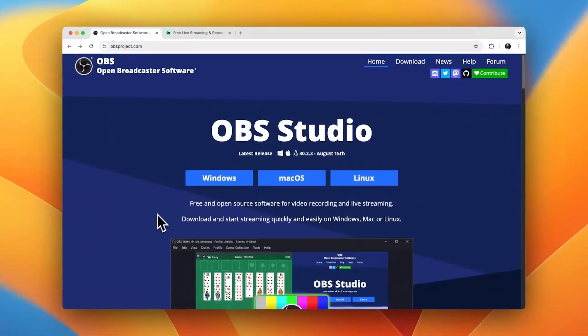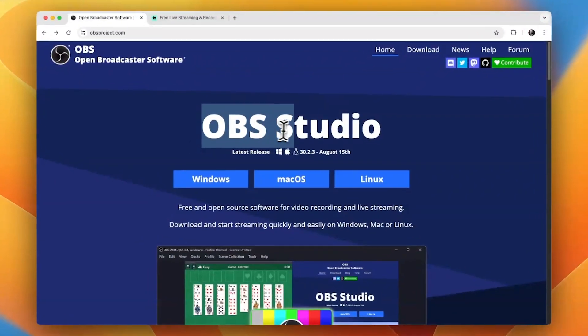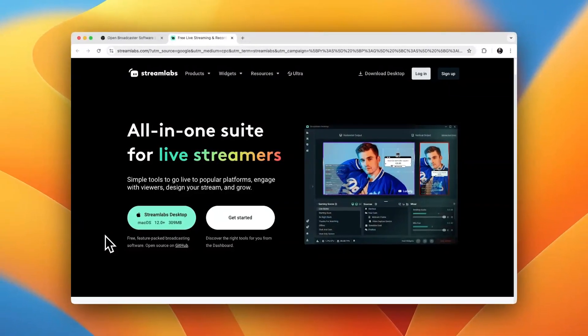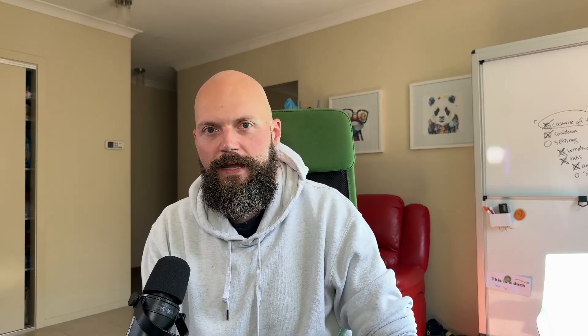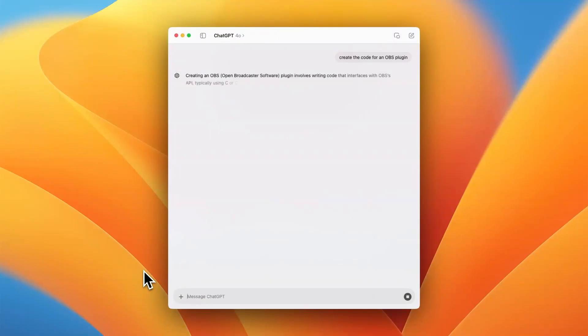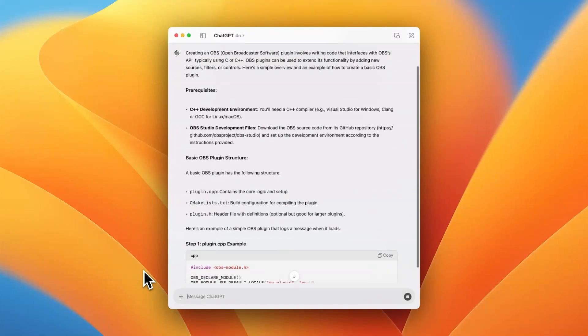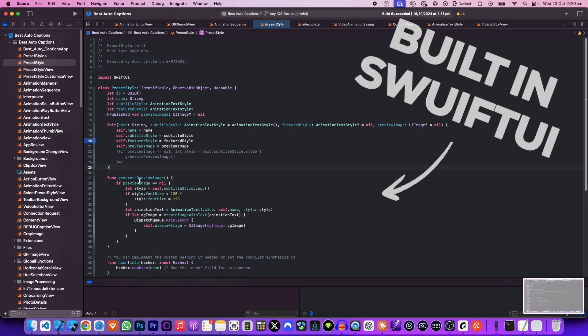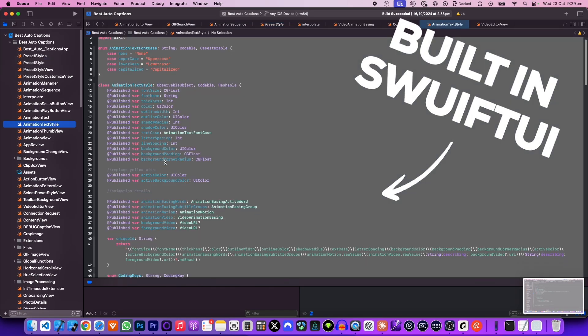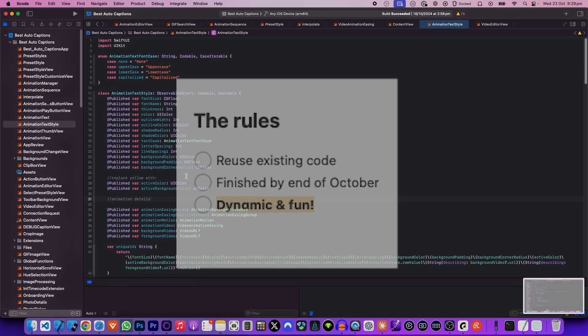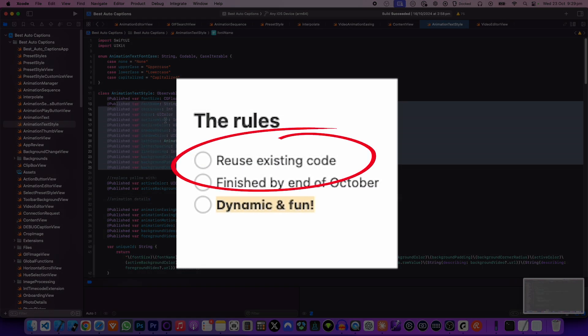If you want to do live streaming, there are really only a few software packages available — the open source OBS or Streamlabs. It turns out creating plugins directly for these products is a little bit trickier than I had anticipated. When I asked ChatGPT for help, it spat out C code, and that broke my first rule of reusing my existing code. So I had to find a different way.